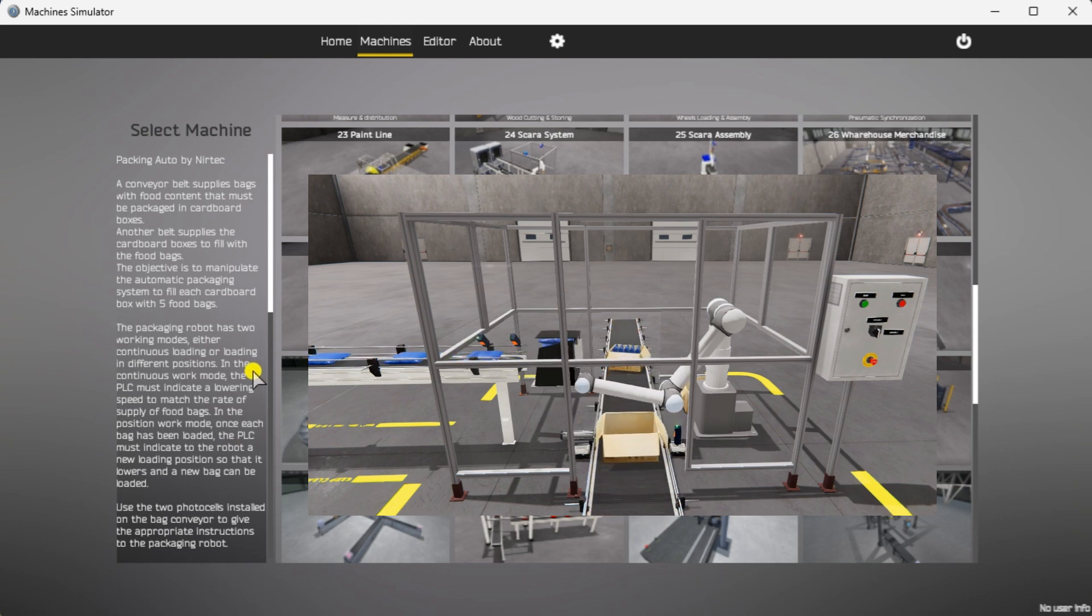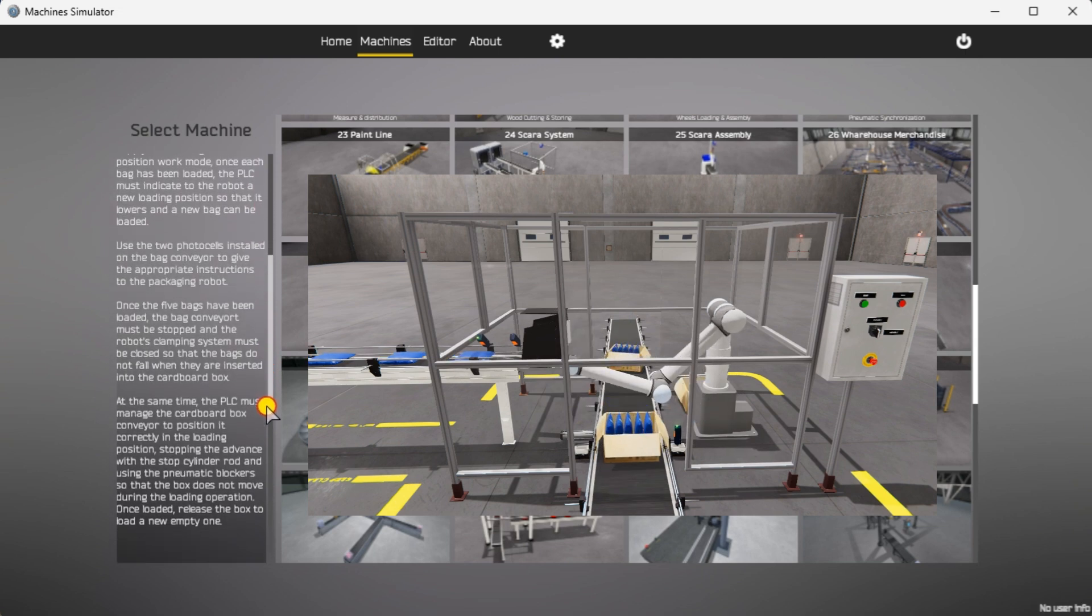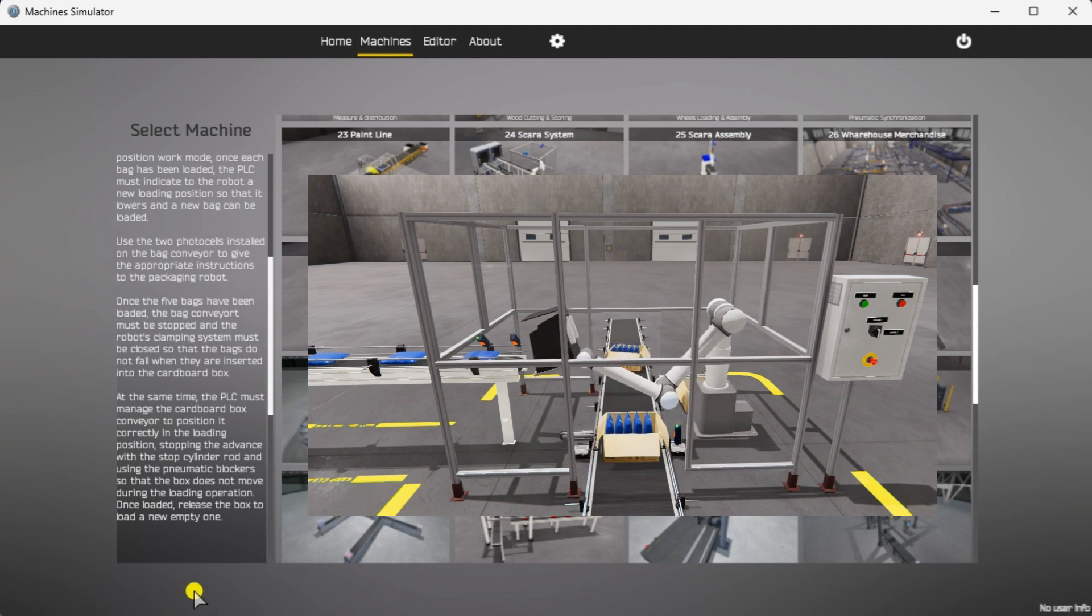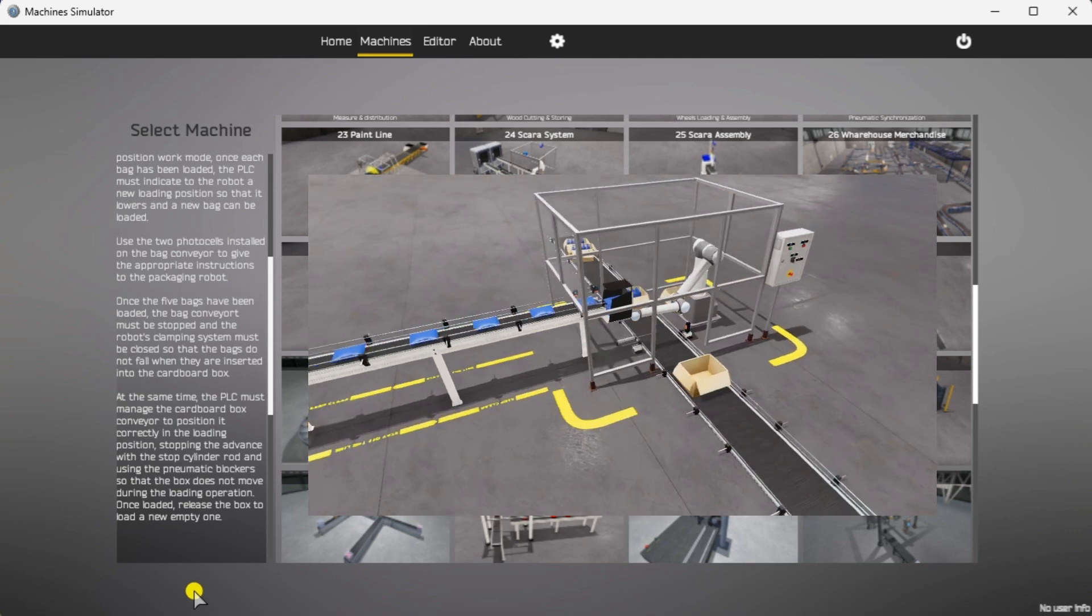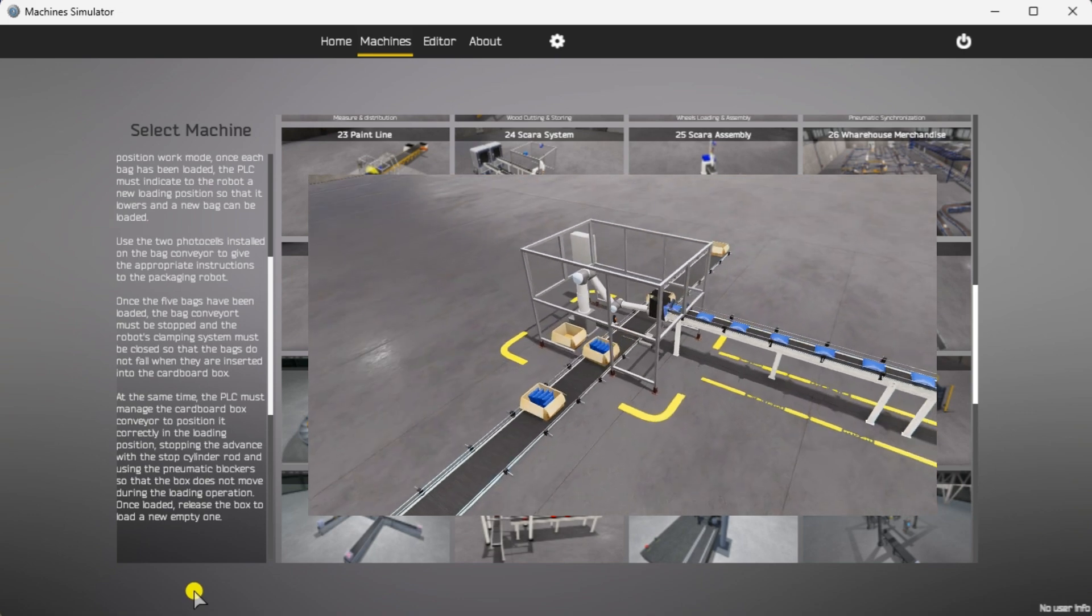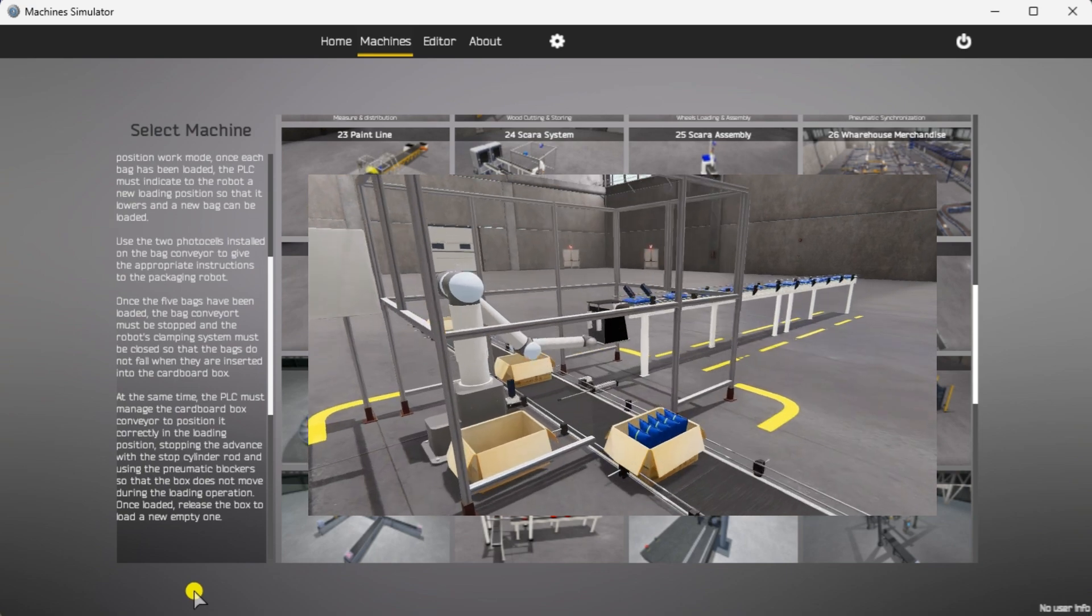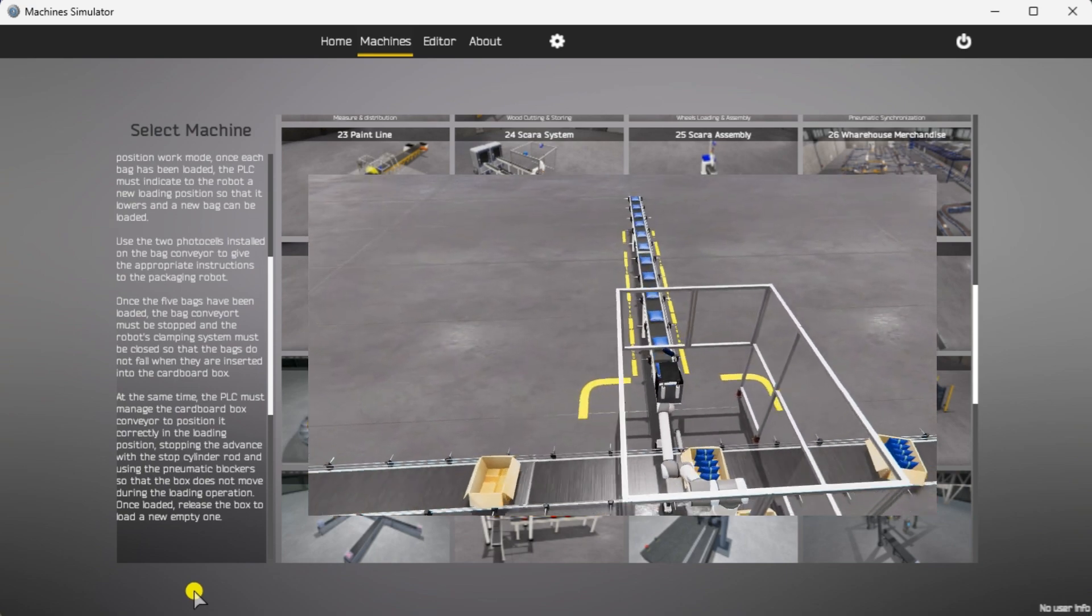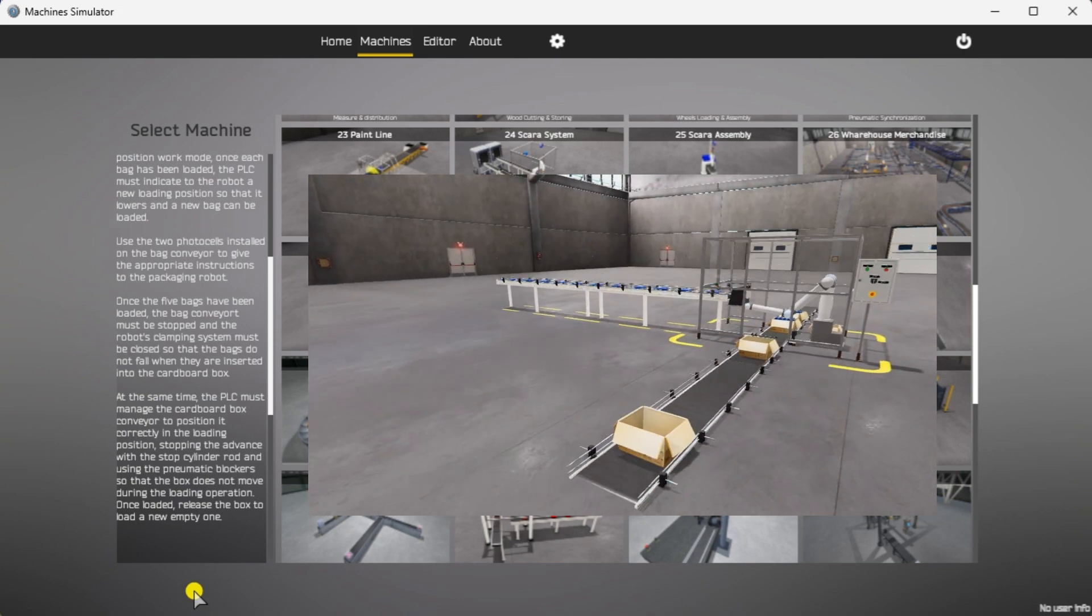Use the two photo cells installed on the bag conveyor to give the appropriate instructions to the packing robot. Once the five bags have been loaded, the bag conveyor must be stopped and the robot clamping system must be closed so that the bags do not fall when they are inserted into the cardboard box. At the same time, the PLC must manage the cardboard box conveyor to position it correctly in the loading position. Stopping the advance with the stop cylinder rod and using pneumatic blockers so that the box does not move during a loading operation. Once loaded, release the box to load a new empty one.